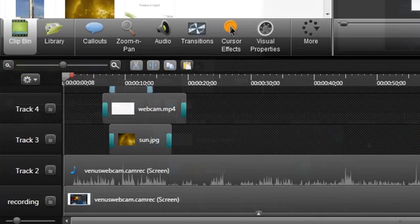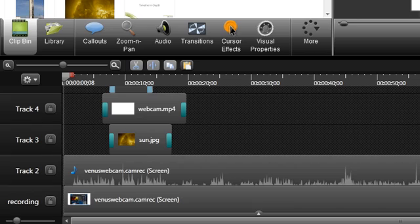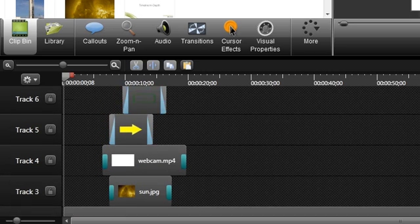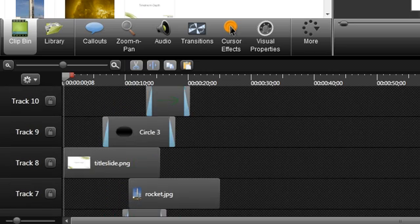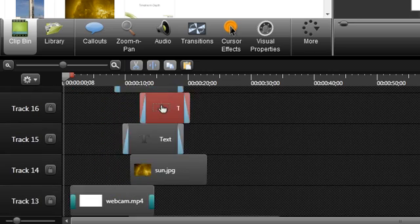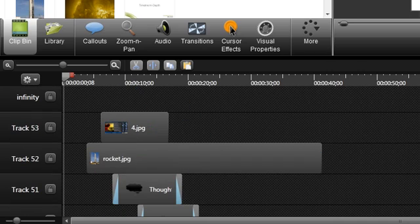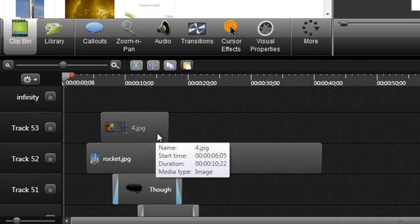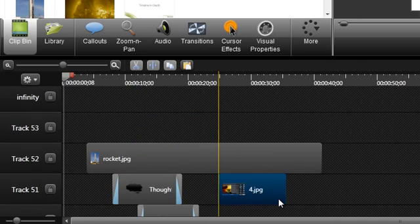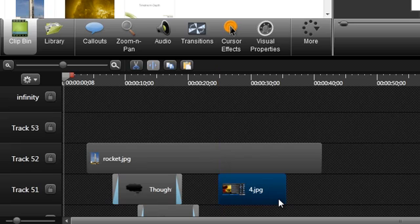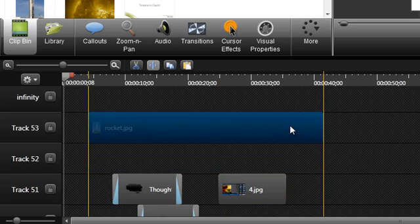One of the great things about the new timeline is that you can use unlimited tracks and that there are no media-specific tracks. That means you can put your video, audio, callouts, and images on any track you want.